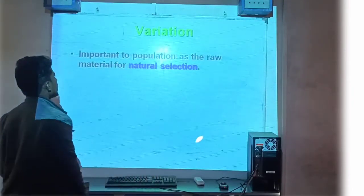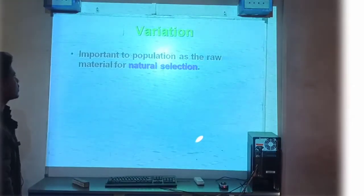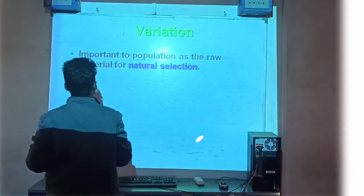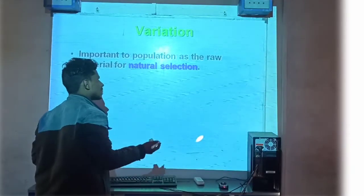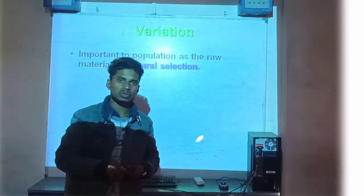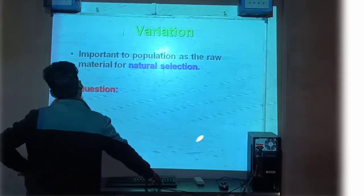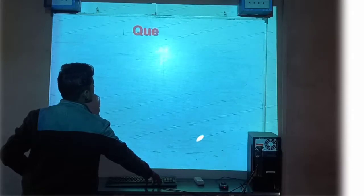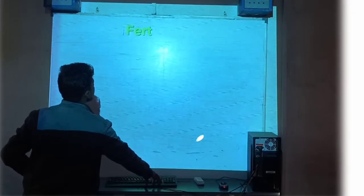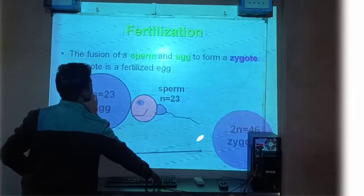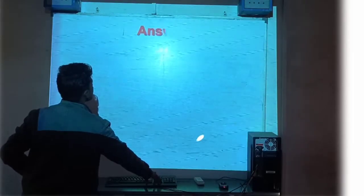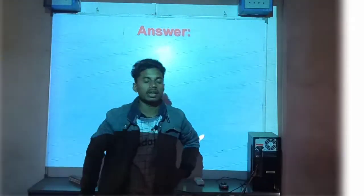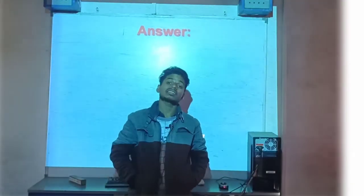Variation important है, and population as the raw material for the natural selection। Key importance — population में raw material natural selection के लिए। यह बात आपको यहाँ नहीं पढ़नी, natural selection क्या होता है — फिर भी slide में देख लिए थे। Fertilization हमने complete कर लिया है। Question-answer बस बचे हुए। I hope guys this video also is helpful for you — मिलते हैं जल्द एक नए video के साथ। खुश रहें, सलामत रहें, thank you so much guys!